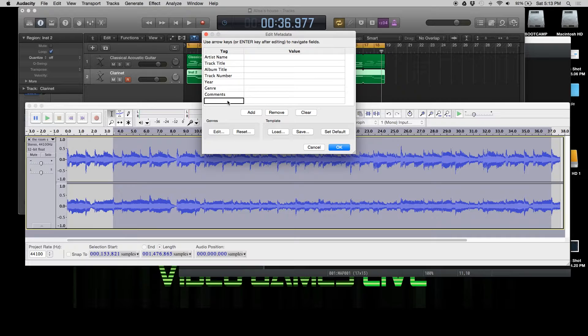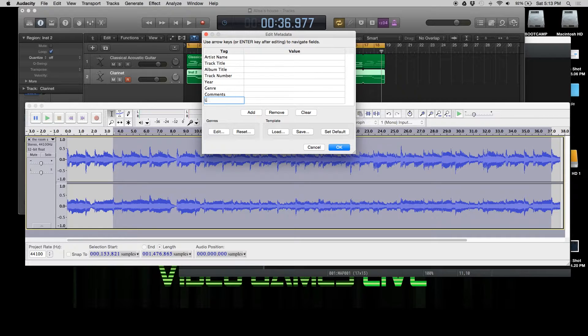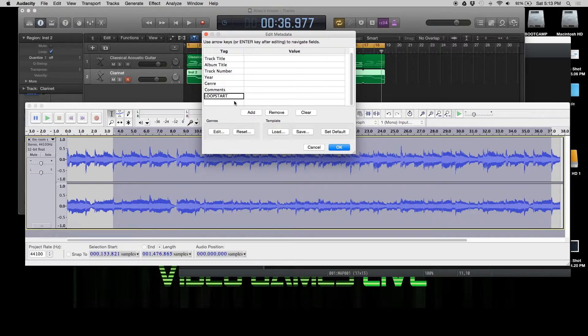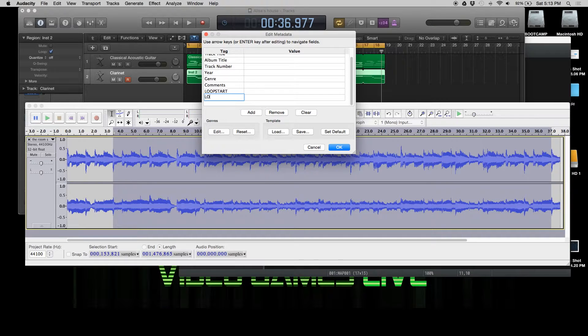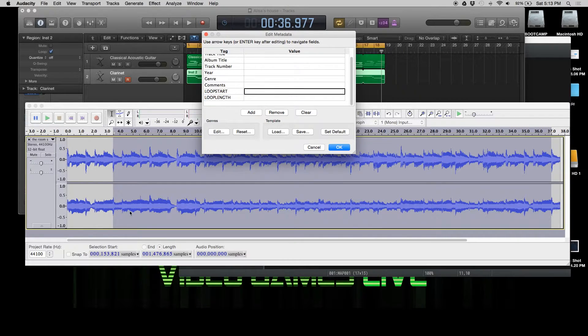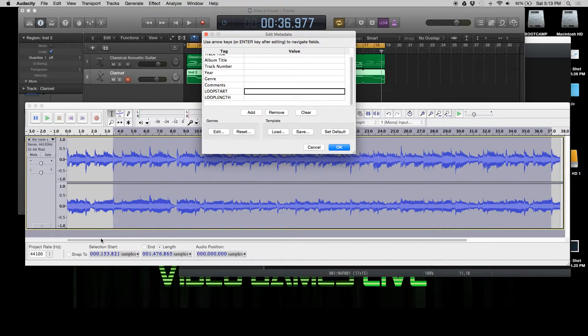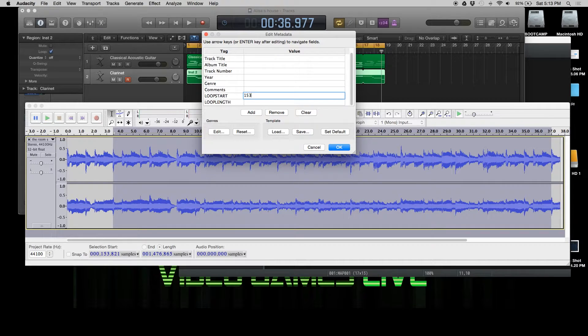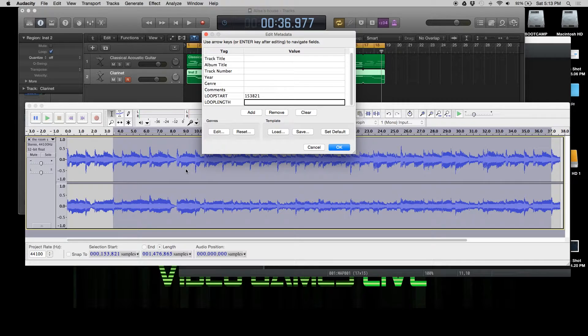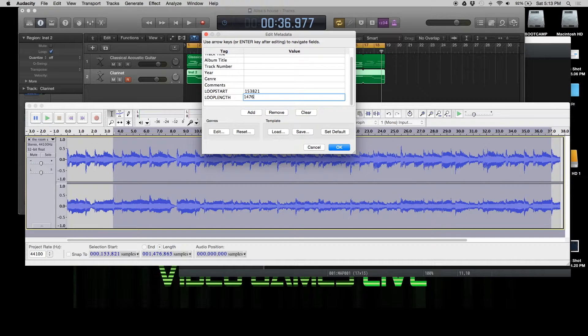We're going to put in some metadata. This one is loop start in all caps. The next one will be loop length. I'm going to type in the samples. Don't worry about the commas or periods or whatever you use in your country. It just wants the number. So 1, 5, 3, 8, 2, 1 for this song. And the length is 1, 4, 7, 6, 8, 6, 5.